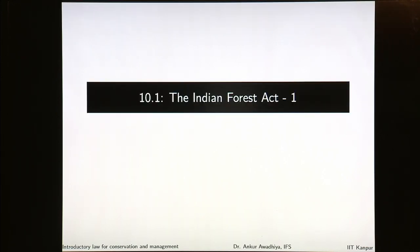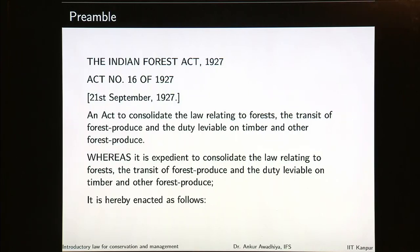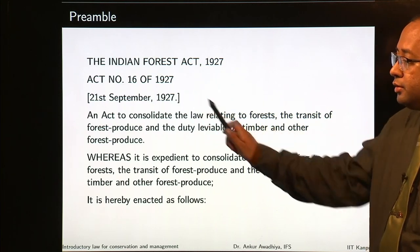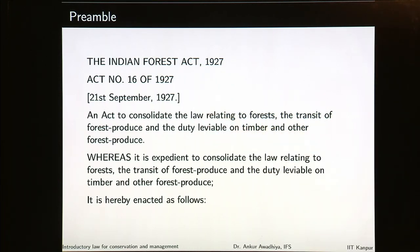So let us begin with the Indian Forest Act. The preamble says the Indian Forest Act 1927 was enacted on 21st of September 1927. As you will recall, 1927 is a time when India was being governed by the Britishers, so this is essentially a British act. It is an act to consolidate the law relating to forests, the transit of forest produce, and the duty leviable on timber and other forest produce.